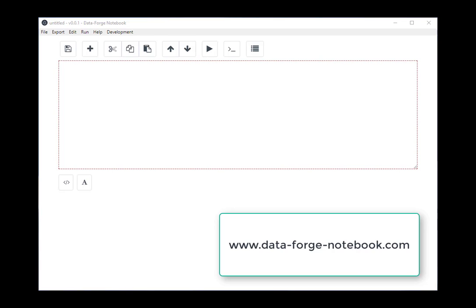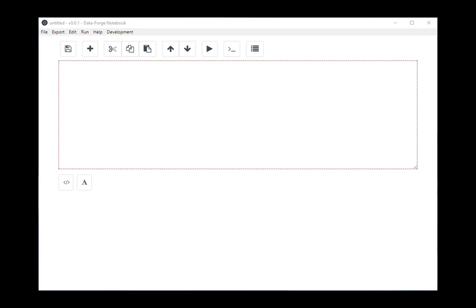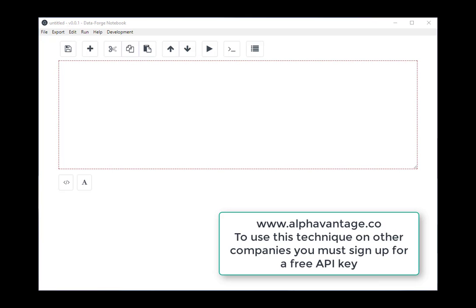For this example, I'm going to demonstrate how to retrieve and chart the stock price for Microsoft using the AlphaVantage REST API. I'm also going to compute a moving average of the stock price, and we might use that to help us decide whether or not Microsoft is an attractive company to buy at the moment. So let's get into it.